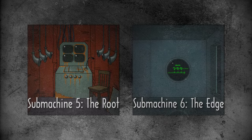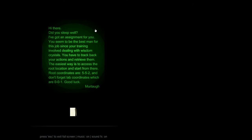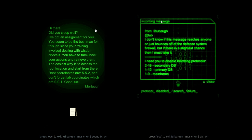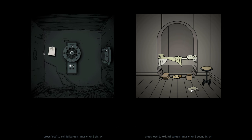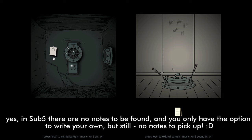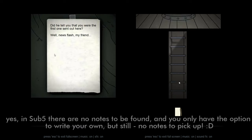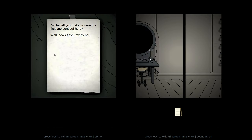Now that brings us to our final pair: Submachine 5: The Root and Submachine 6: The Edge. Both plots are driven by directions from Murtaugh — we get instructions to retrieve wisdom gems in Sub 5, and we heed the unblocked system message to disable protocols in Sub 6. These are also the only two games in the entire series where paper notes found cannot be picked up. The exception is Sub 3 HD, where notes serve only as secrets.